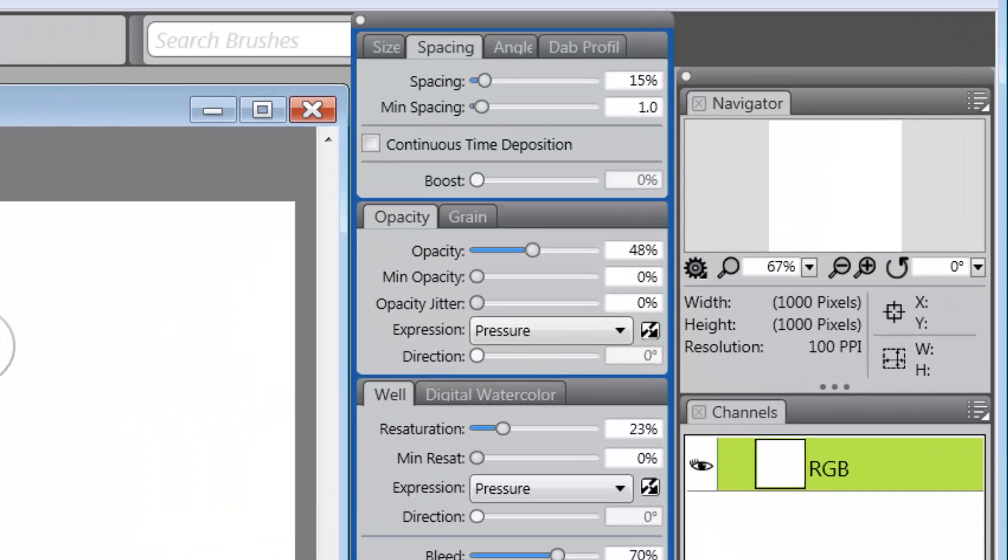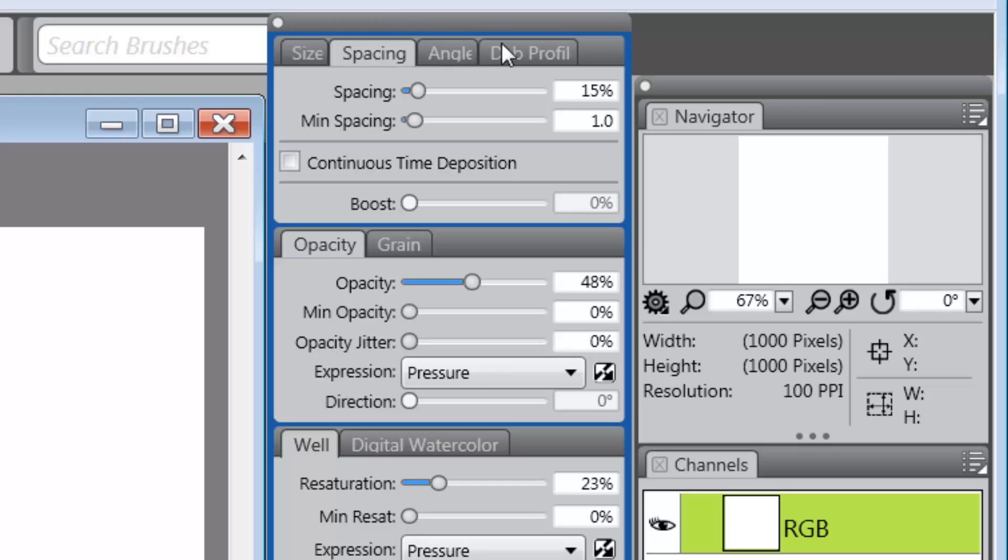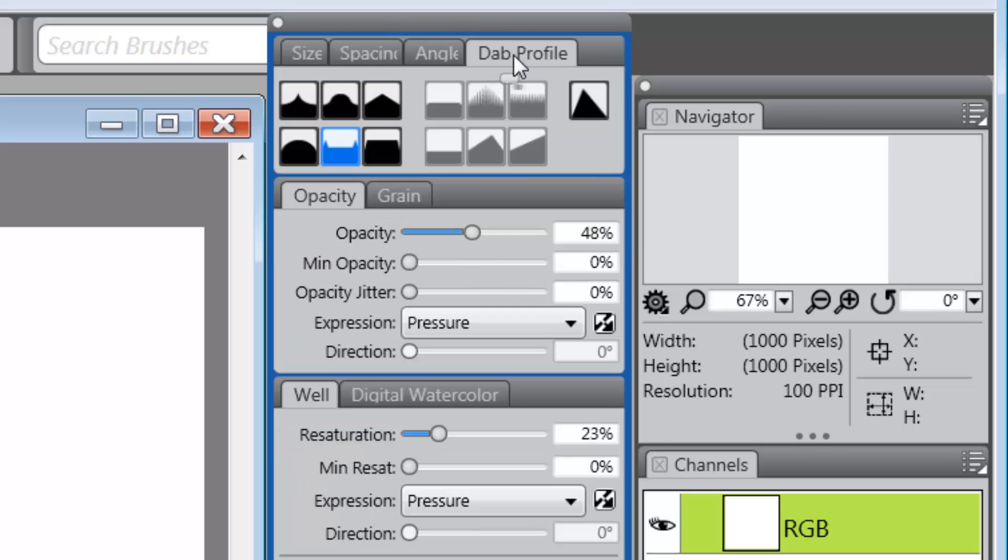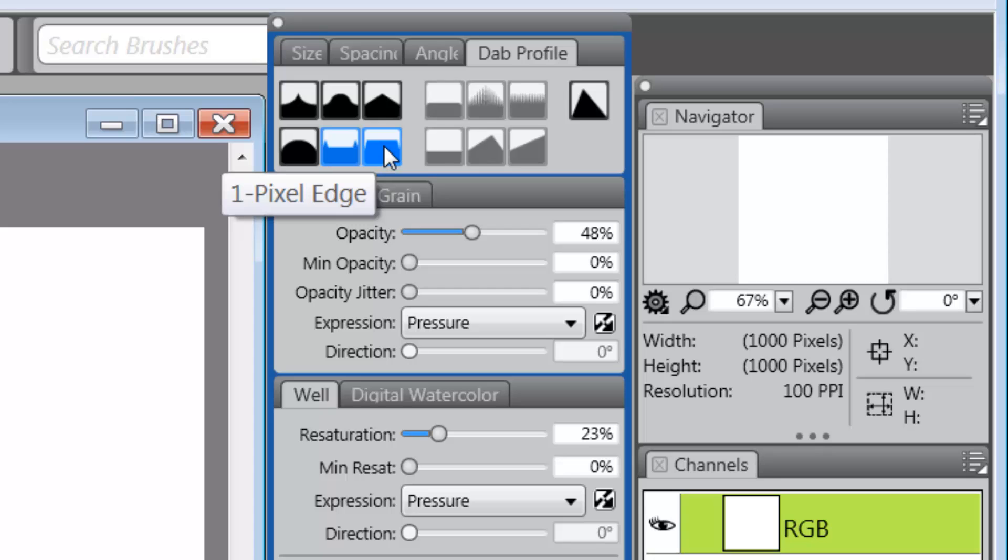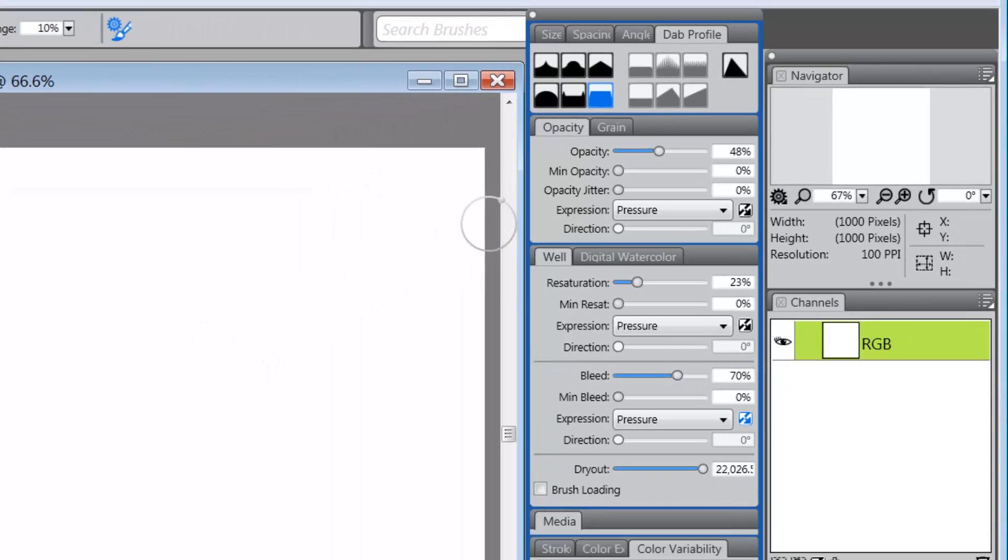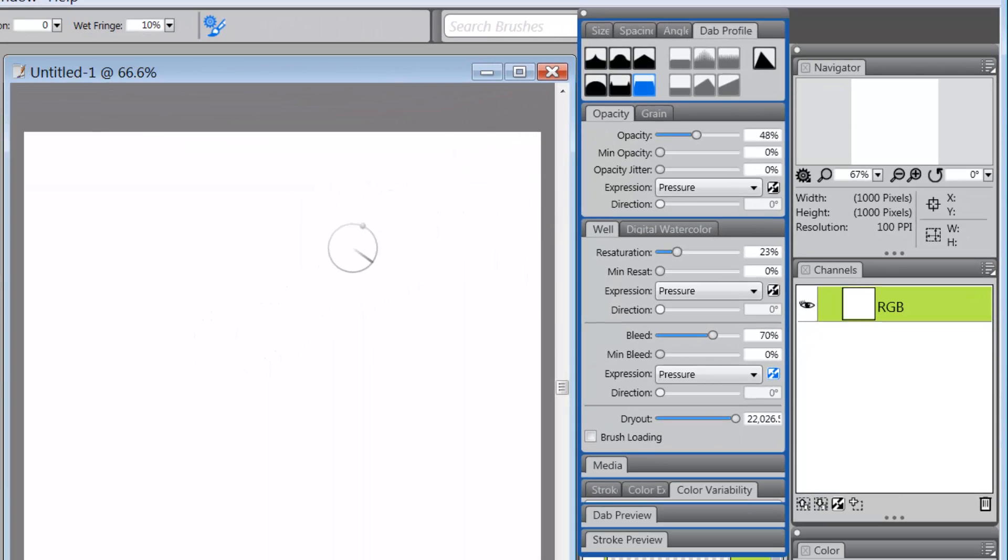Now, the first thing I would do is I would go up to the Dab profile and I would take it off the watercolor profile and put it on the one pixel edge profile. That in itself isn't going to do a lot, but in the larger scheme of things, it'll be better.